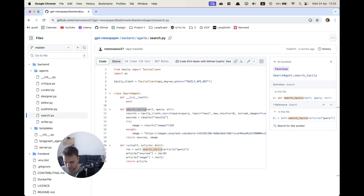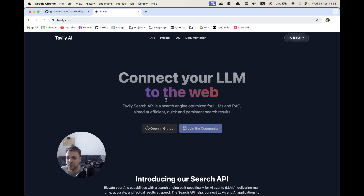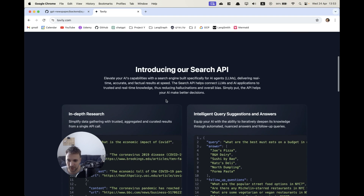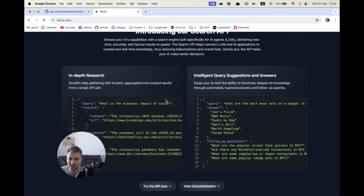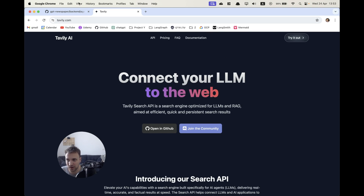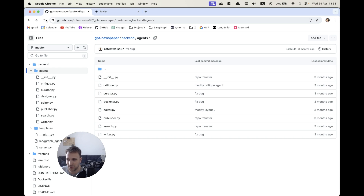Let's have a look at the search agent. Here we're using Tavoli, which is an amazing tool to connect LLMs to the web to make search queries and get information that we can then digest downstream in our application. It has a very generous free tier as well — better than SERP API in my opinion. So those are the agents.